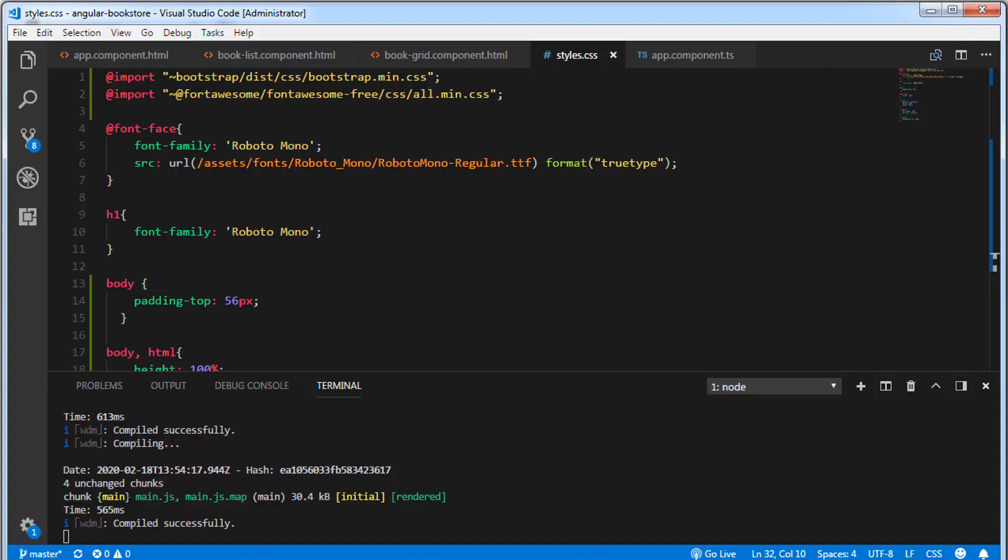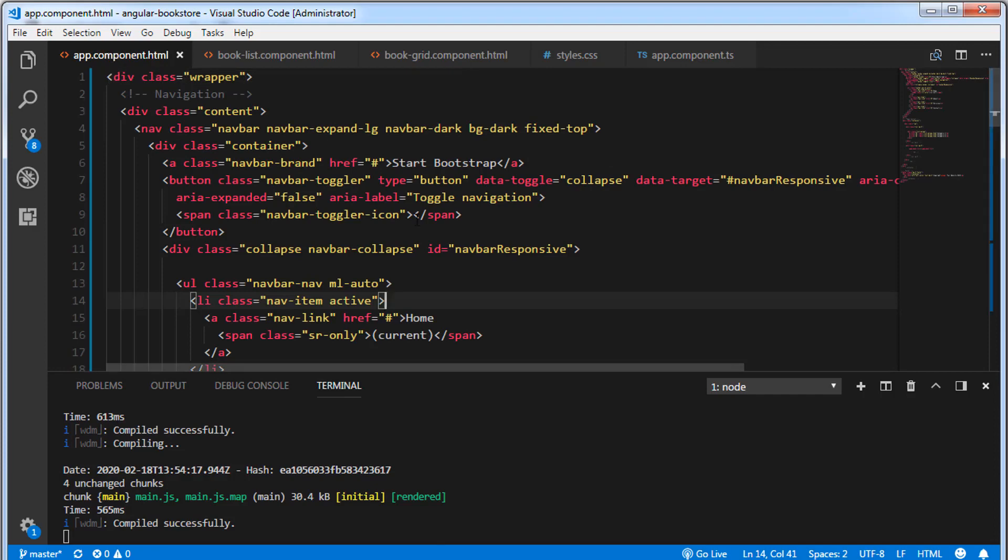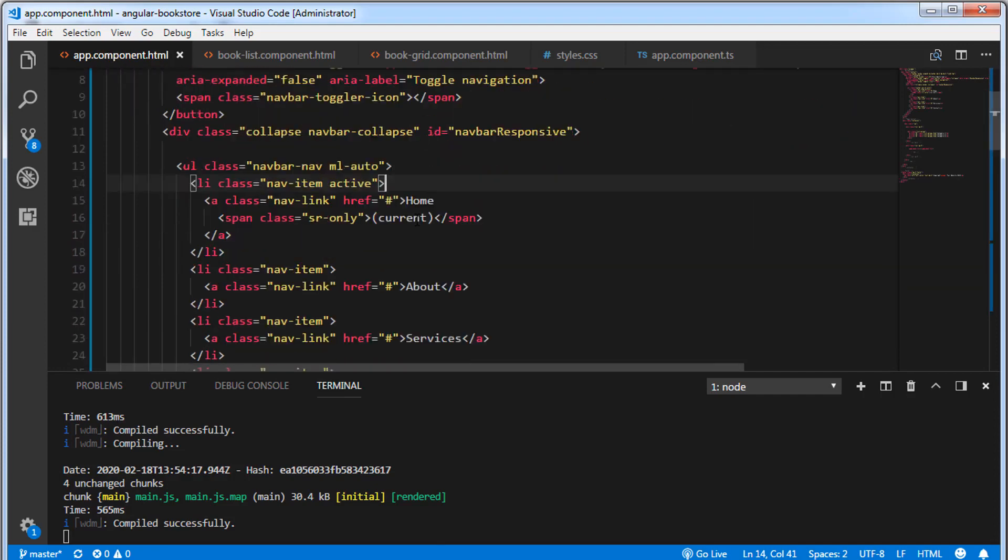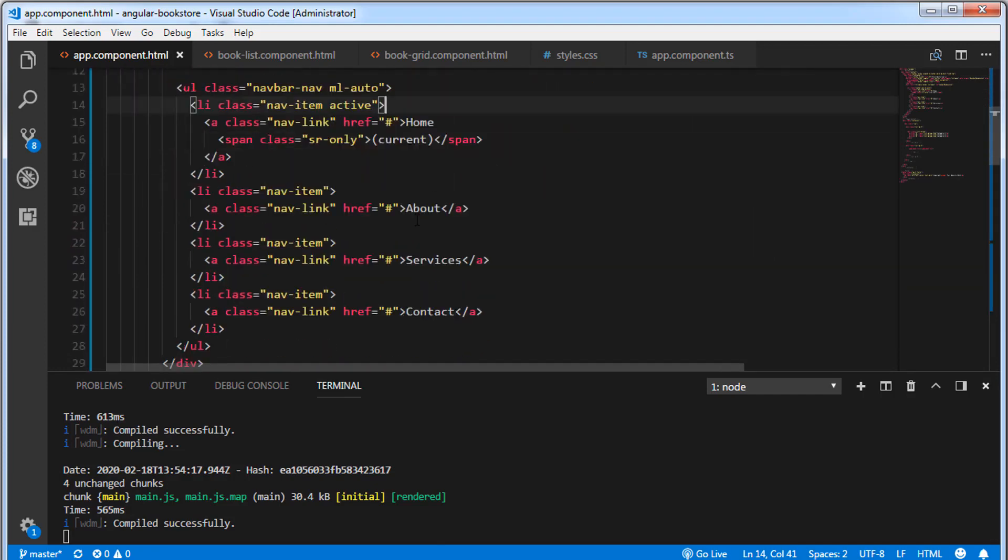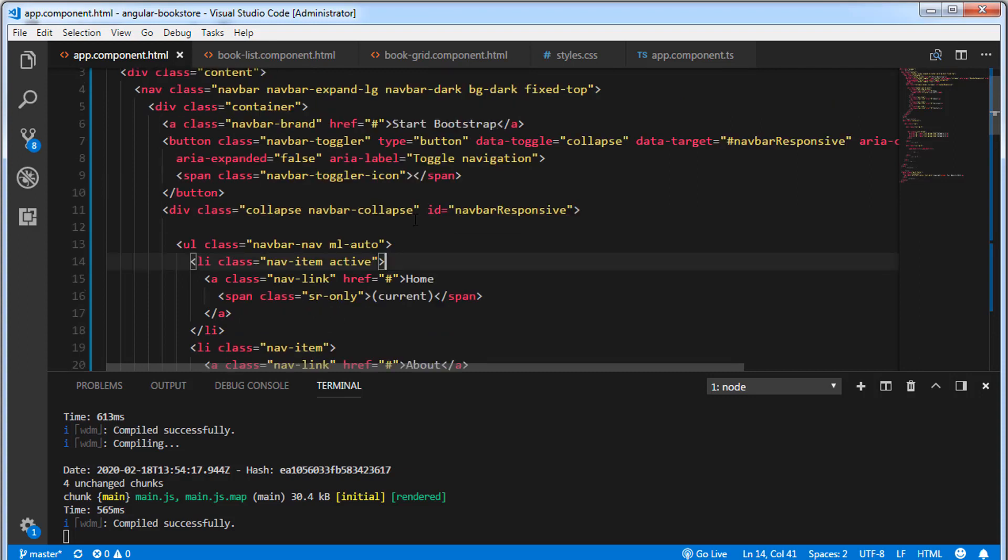Let's go to Visual Studio Code and open app.component.html. Inside this div tag, we're going to create one more div.